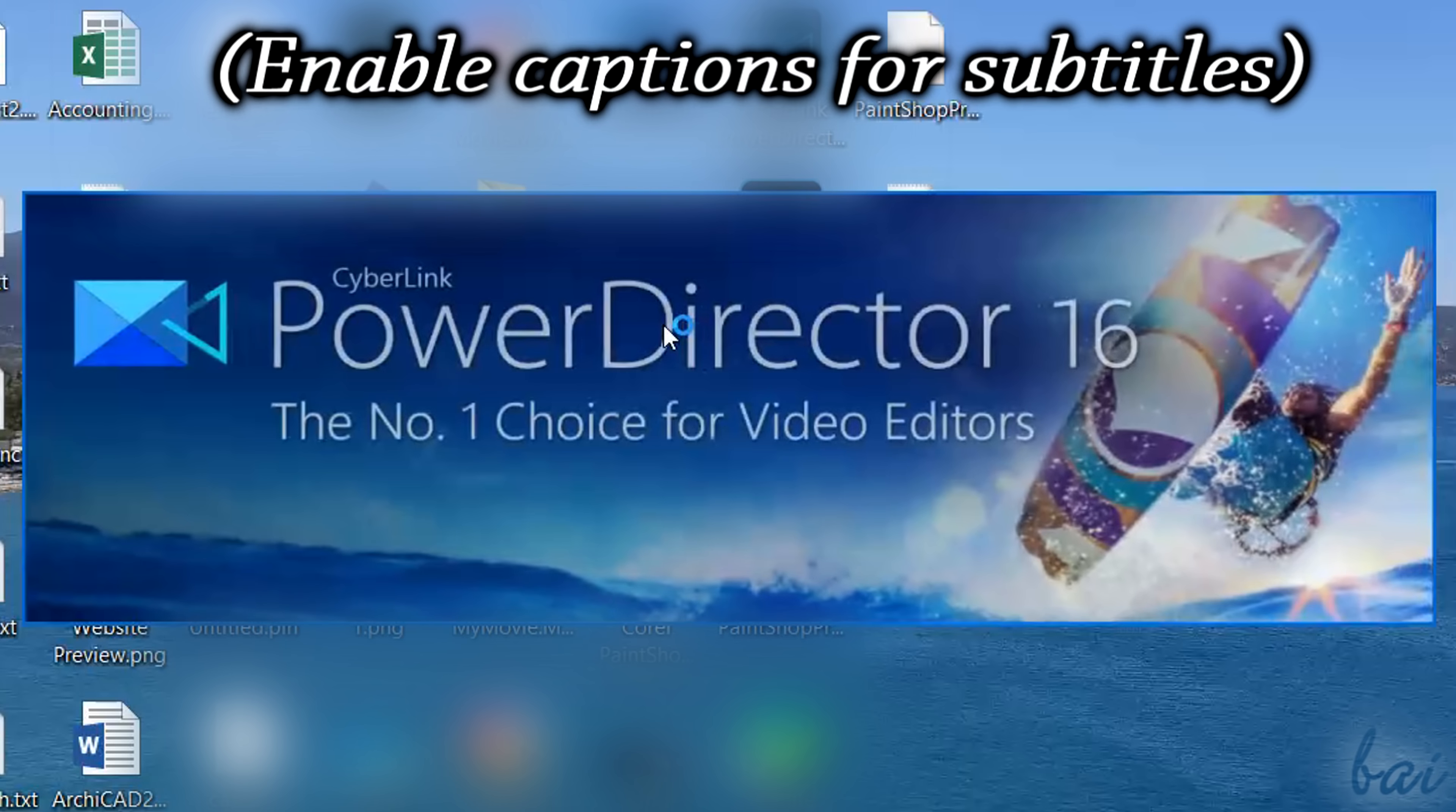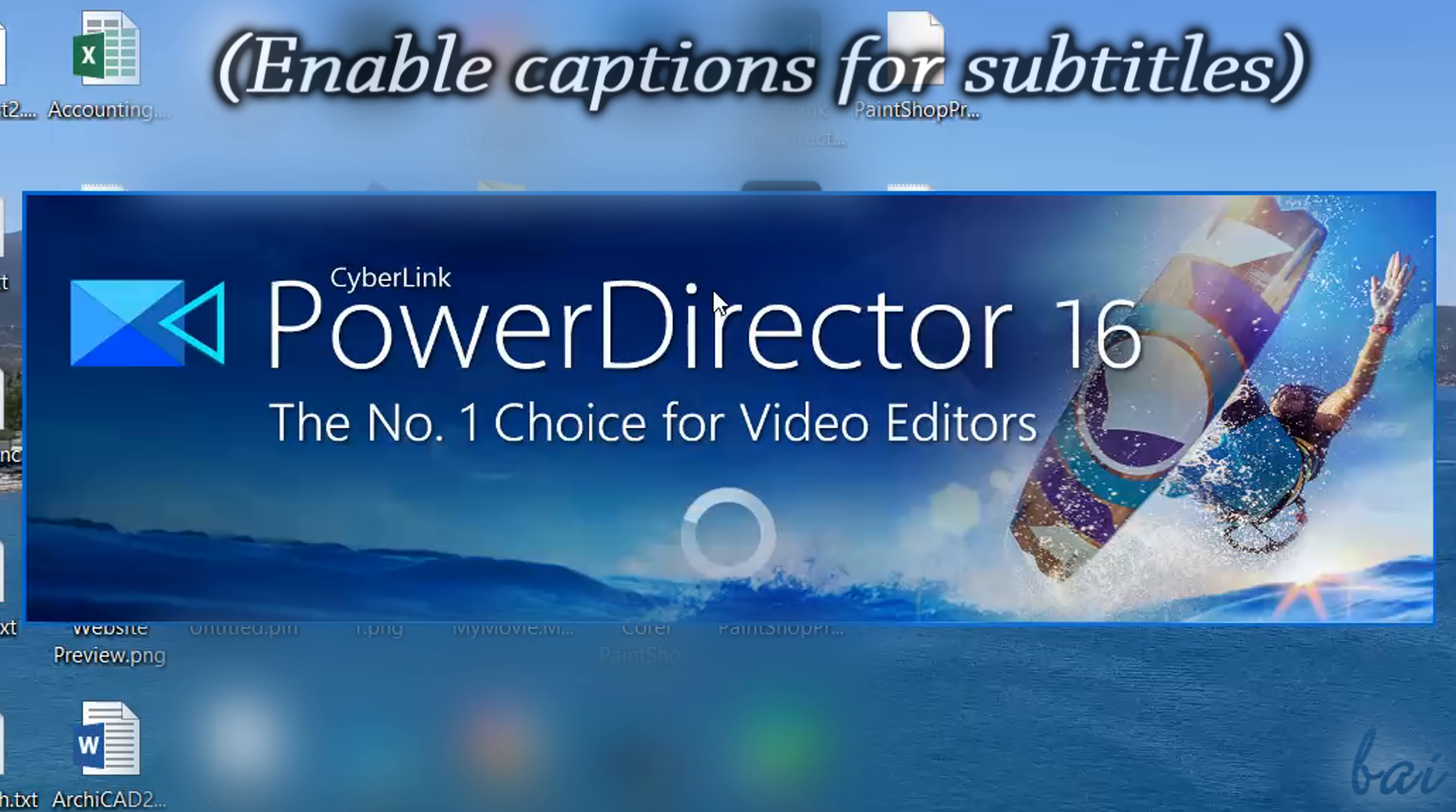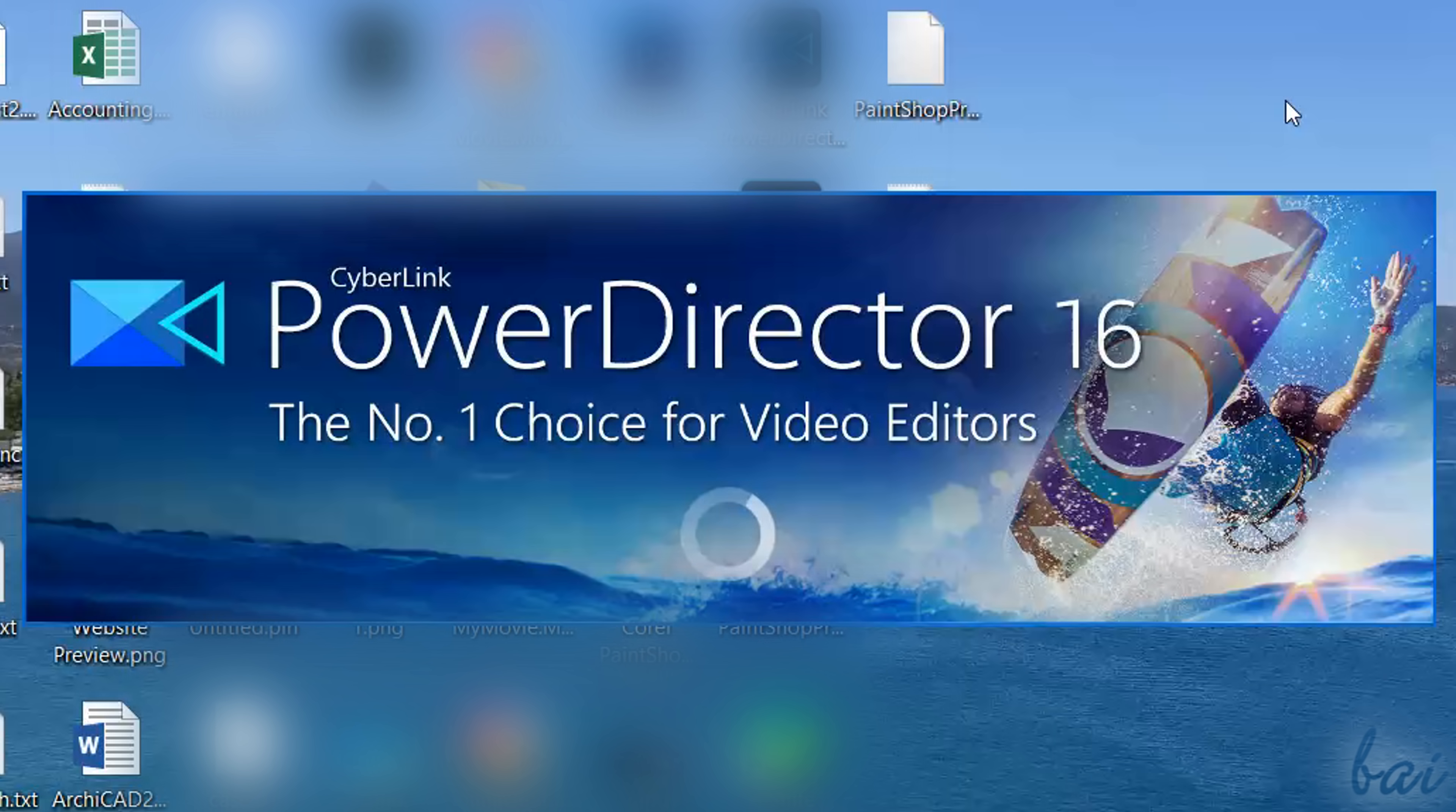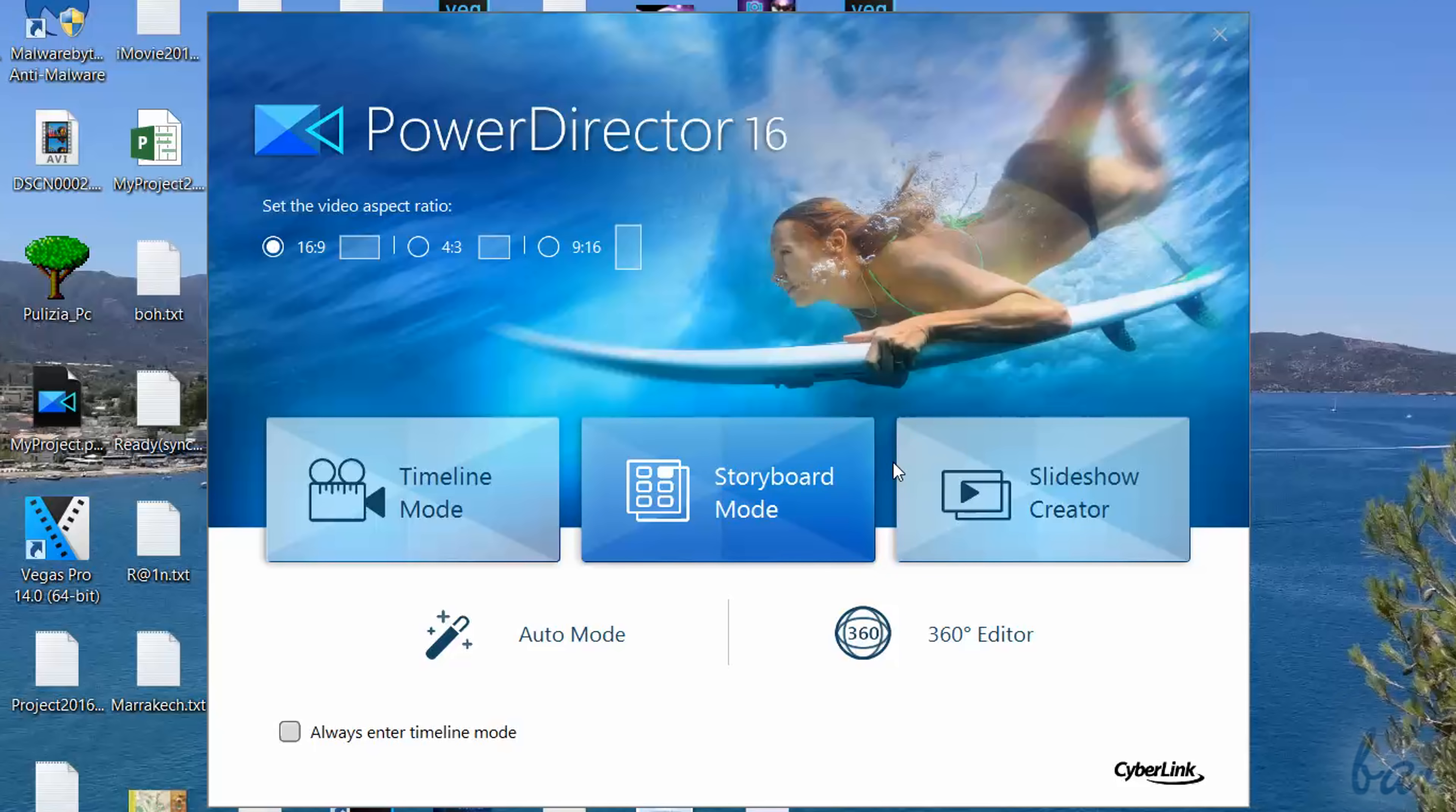Hello there, welcome to this video. In a short time we will show you how to start using the newest CyberLink PowerDirector 16. Leave us suggestions in the video description to improve our next video guides for this outstanding software.